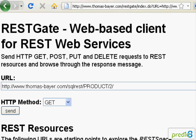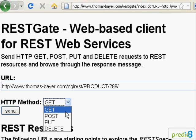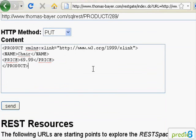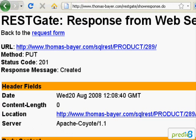After having modified resources, I want to create a new resource. I choose a URL not pointing to a resource at this time, choose the method PUT, and fill in a representation of the resource to create. After the request has been sent, the server responds with the status code 201, indicating that a new resource has been created.